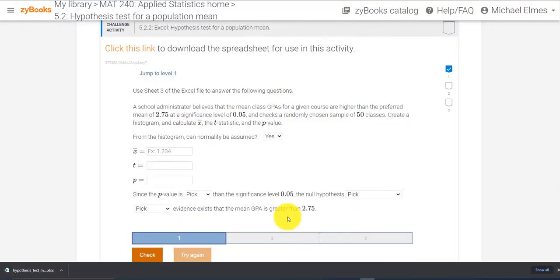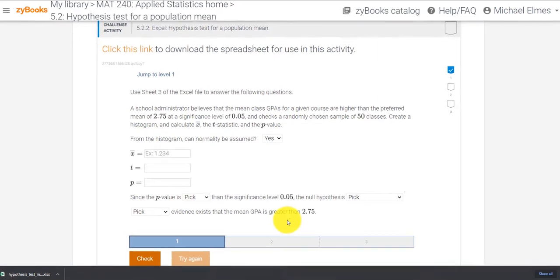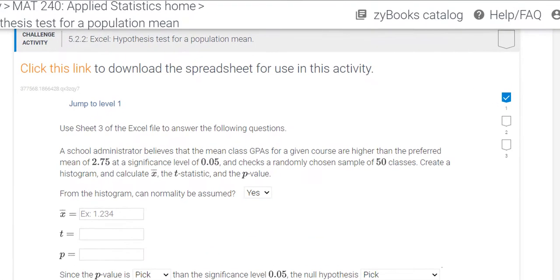Hello, class. The purpose of this video is to help with Challenge Activity 5-2-2.